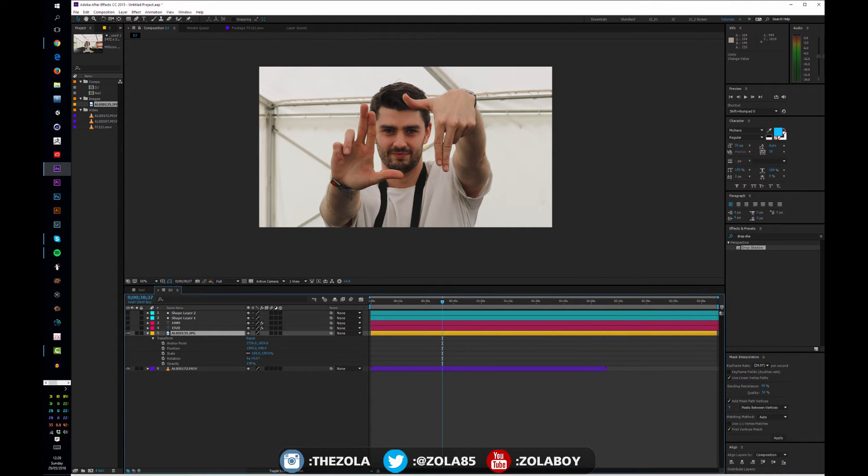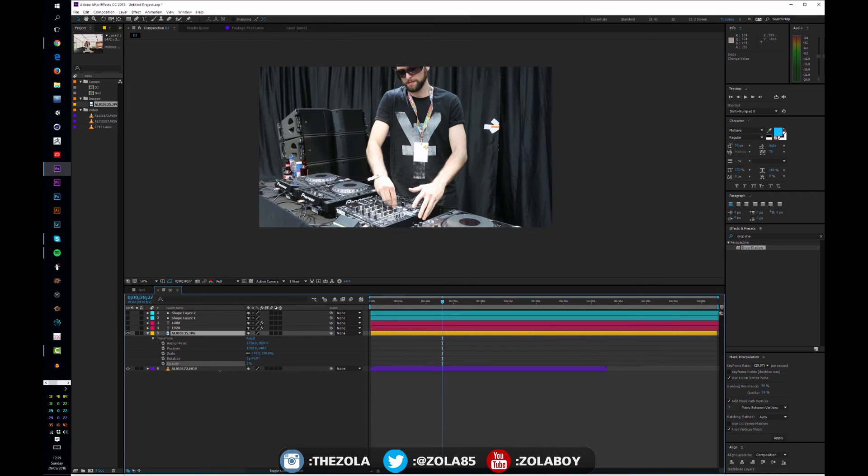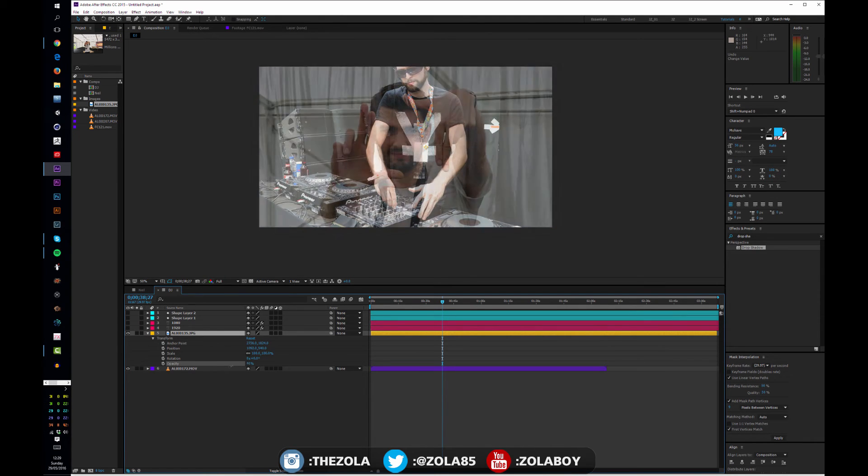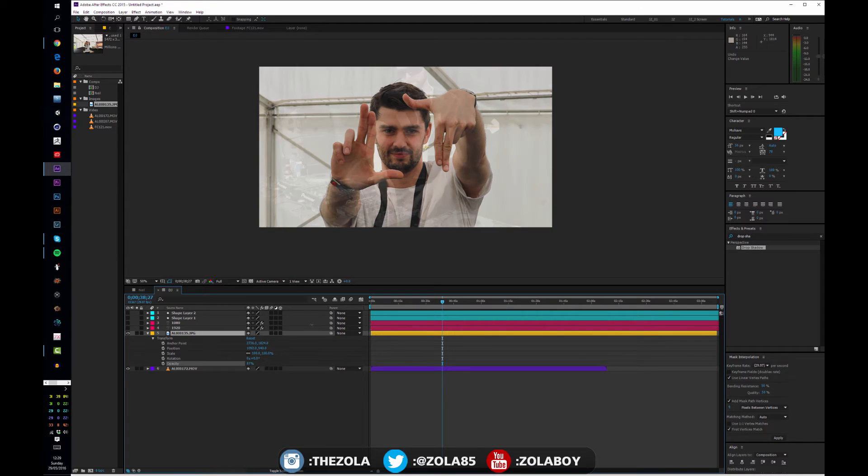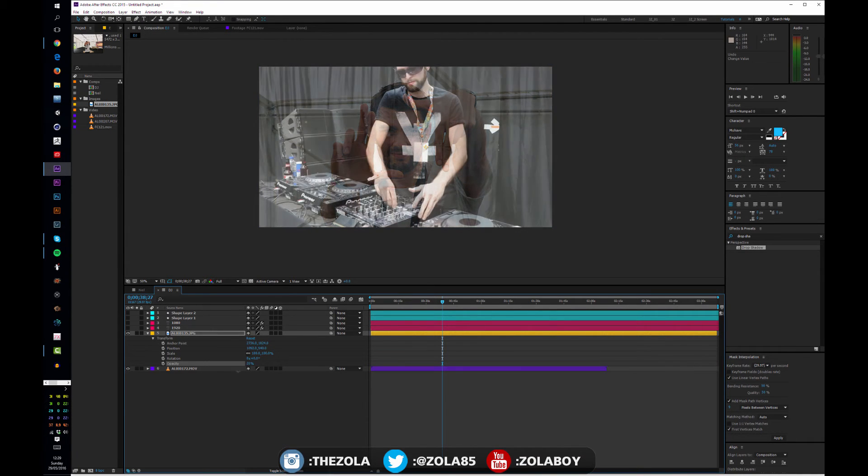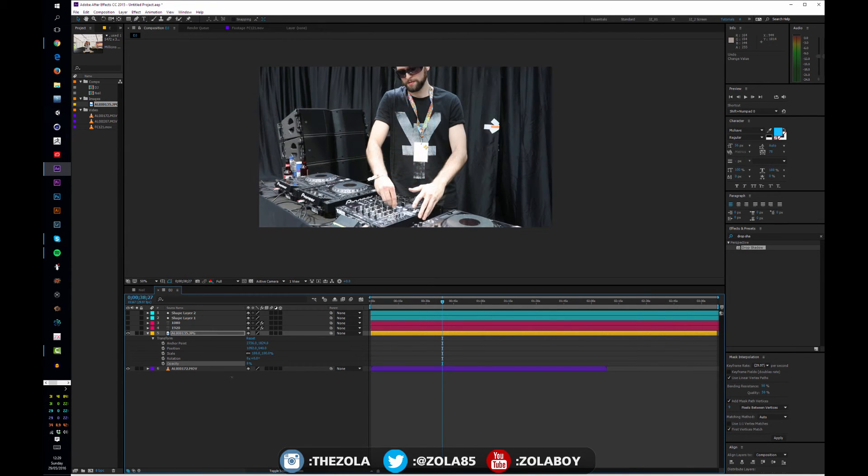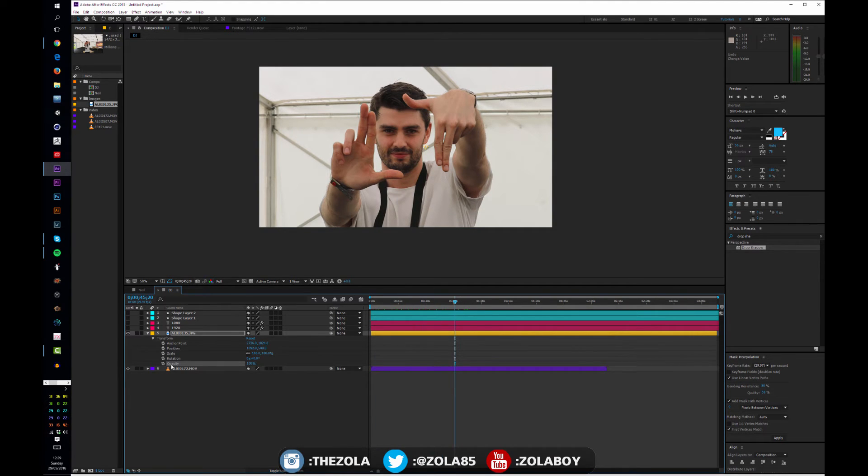We have opacity, which is how transparent the layer is. So by default when a layer comes in it's fully opaque, but if you bring this down, the closer you bring it down to zero, the more transparent your layer is going to be, which is quite interesting to know.